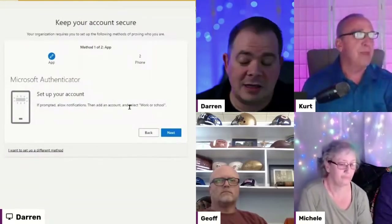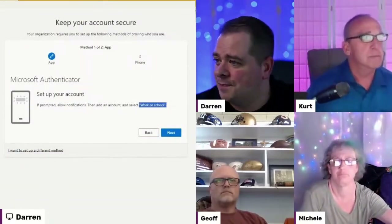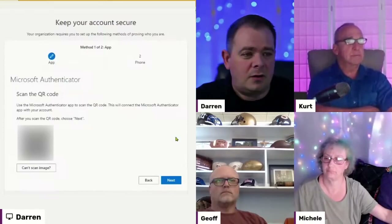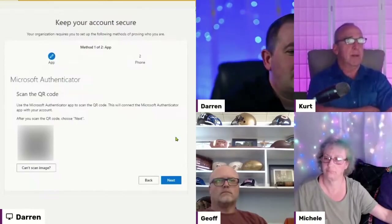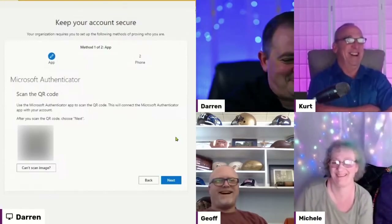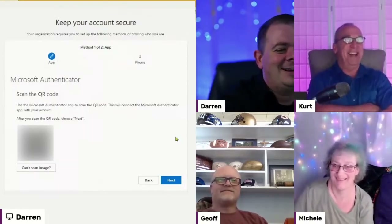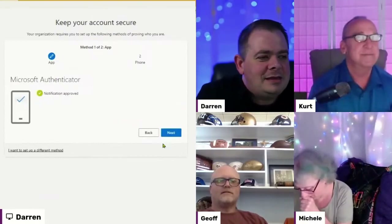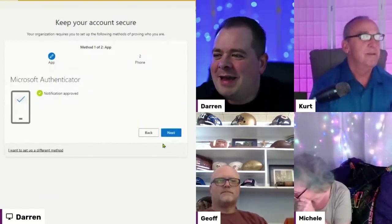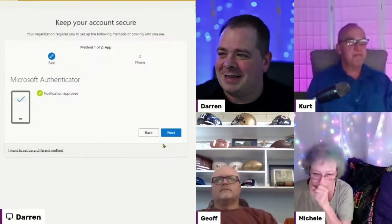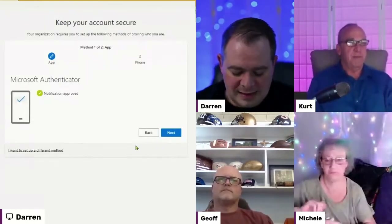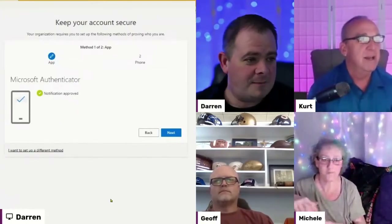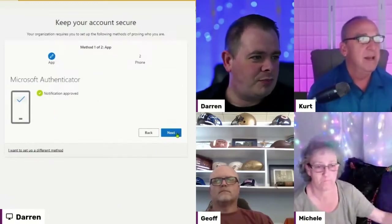It says 'add work or school account — scan QR code.' Now over here, if prompted, allow notifications, then add an account. I've already clicked on the plus and clicked on work or school. Now I'm going to click Next. There's the QR code — I'm going to scan that. Nobody scan mine, please! This is how the Authenticator works: it knows that only you can see these certain numbers on your device. It showed a number on screen, I entered it, and it added the account in my Authenticator.